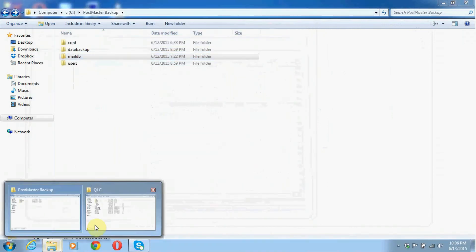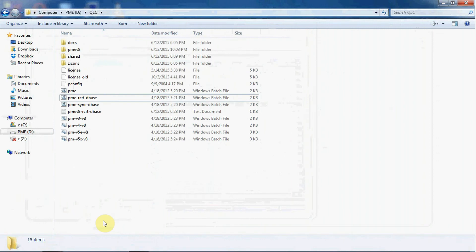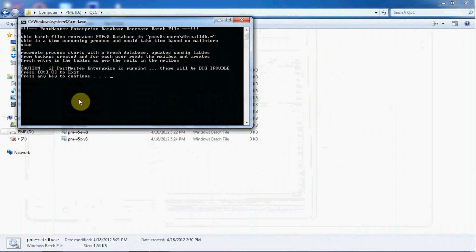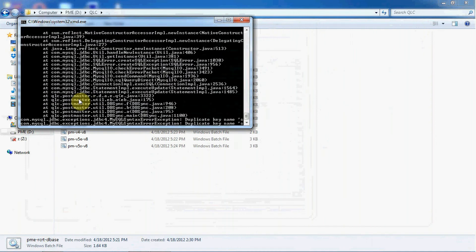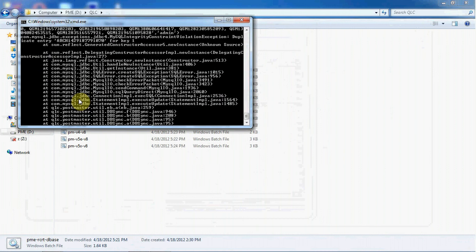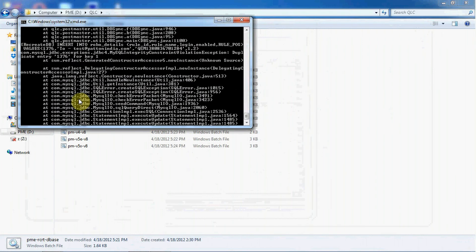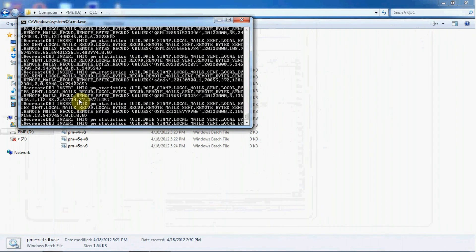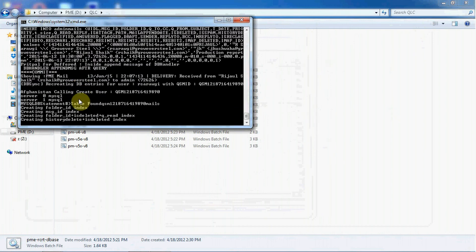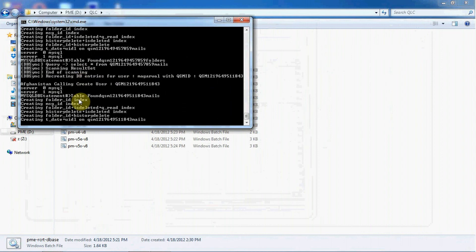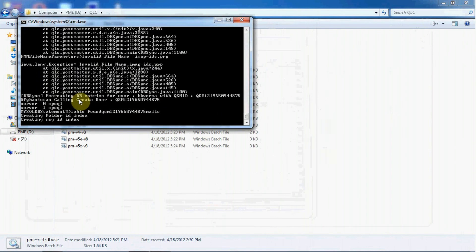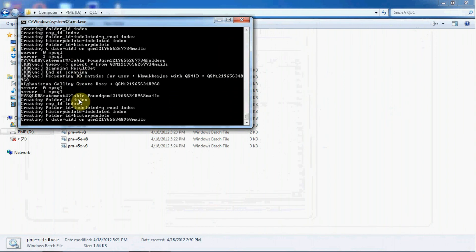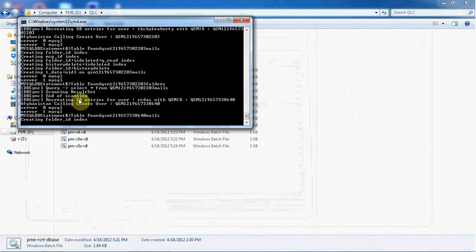Start your MySQL, then go back to the folder where you have installed your postmaster. Once replacing of all folders is done, click on pme-rcrt-database to recreate your database and get your postmaster with the same configurations and users. Press any key to continue the process. Do remember that folder replacing and copying depends on the volume of data you have for your postmaster. This recreation also involves the data you have in your users folder, which is the mail store folder.